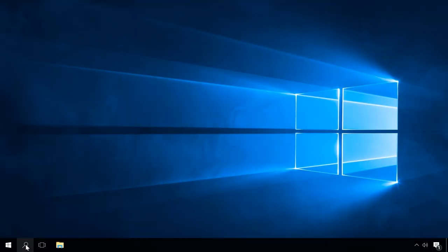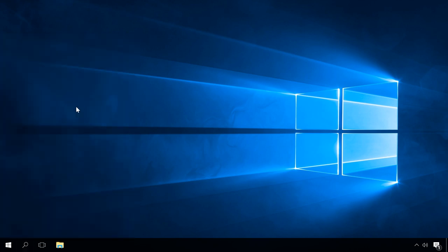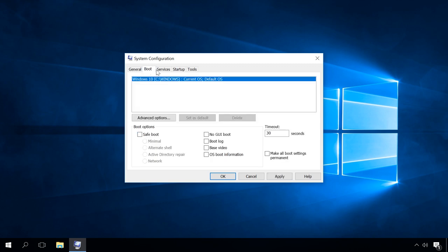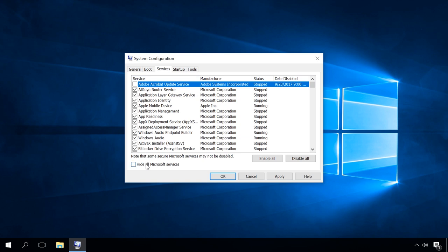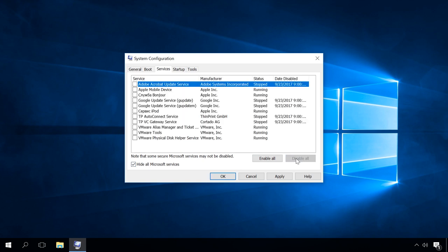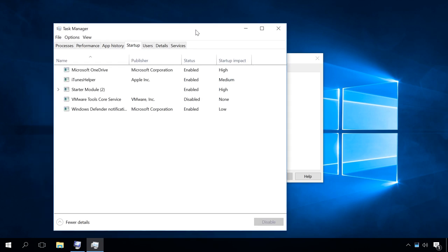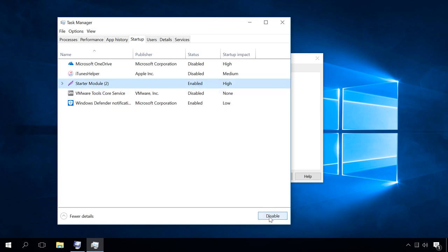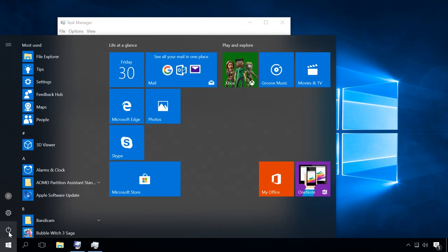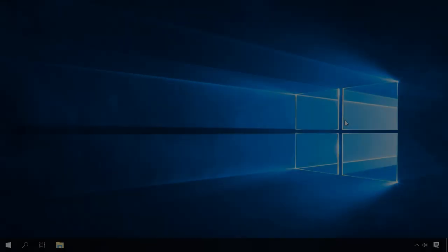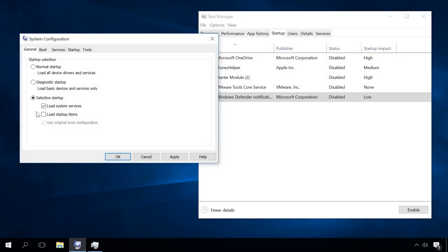One more way to go is to disable startup items. Open system configuration by typing its name in the search field. In the General tab, choose Selective startup and uncheck the box next to Load startup items. Then in the Services tab, check the option Hide all Microsoft services. Click Disable all and then Apply. Then open Task Manager and disable all startup items. Restart the computer and try updating Windows again. To restore default settings, open the System Configuration window and undo all the previous steps.